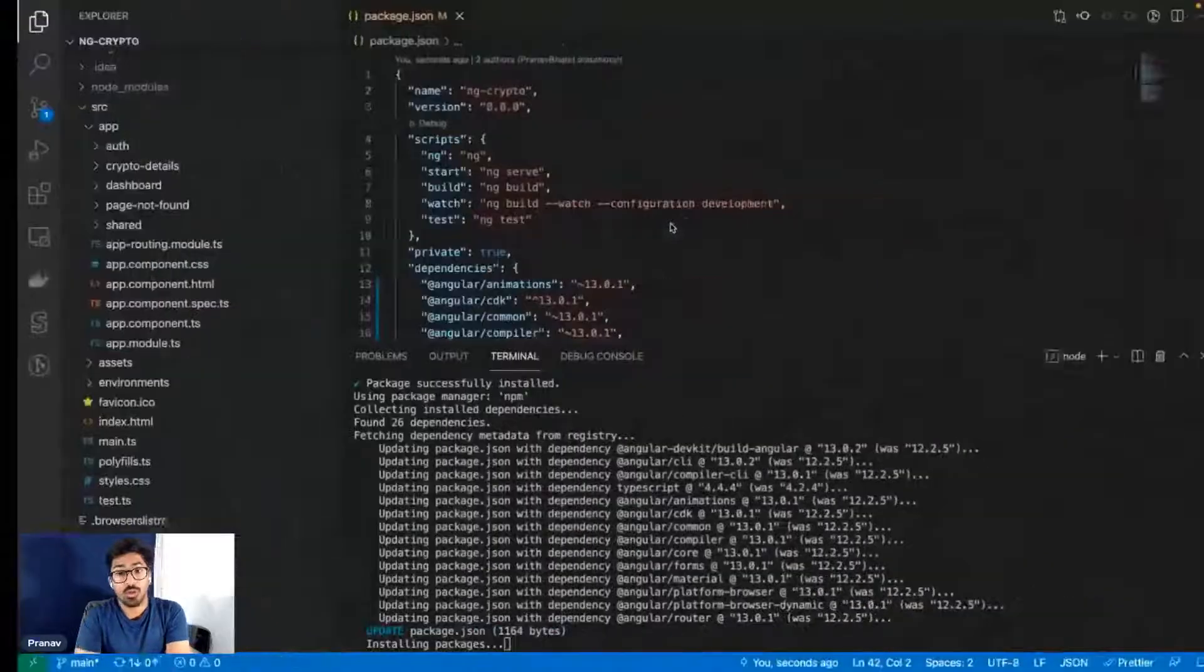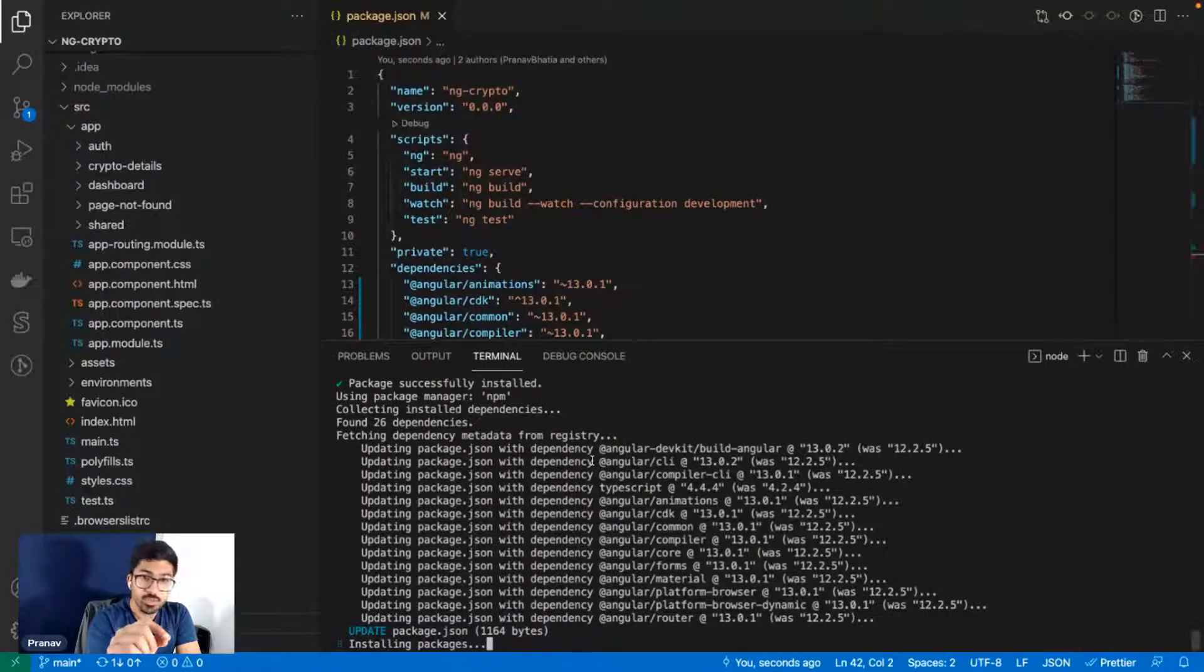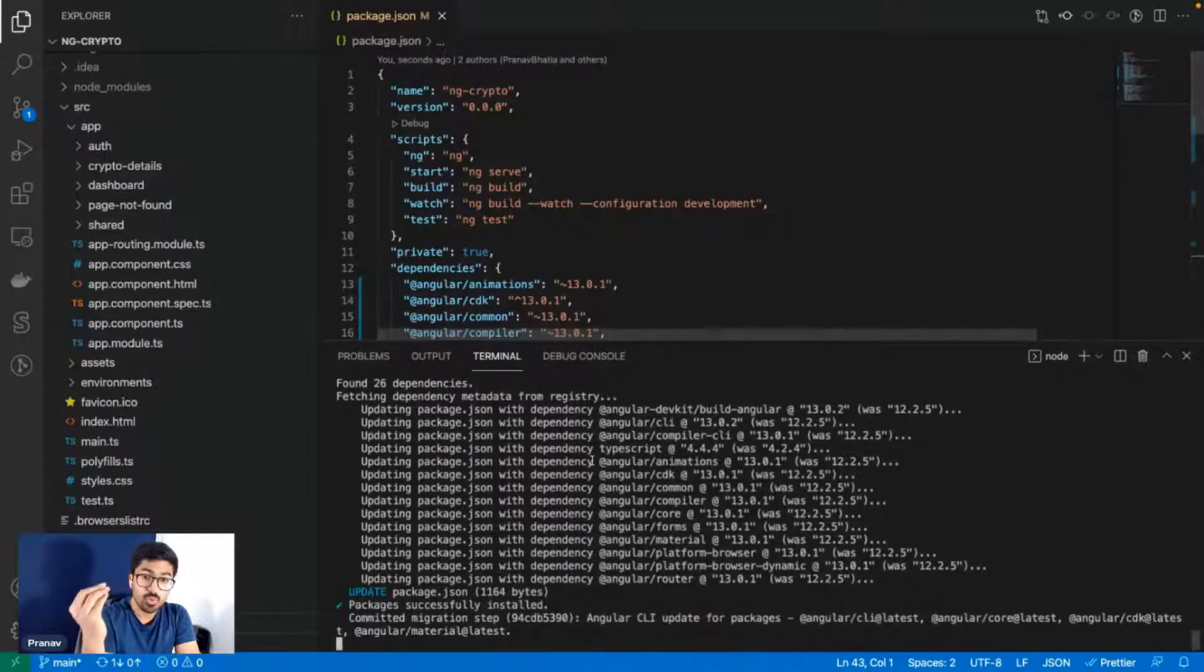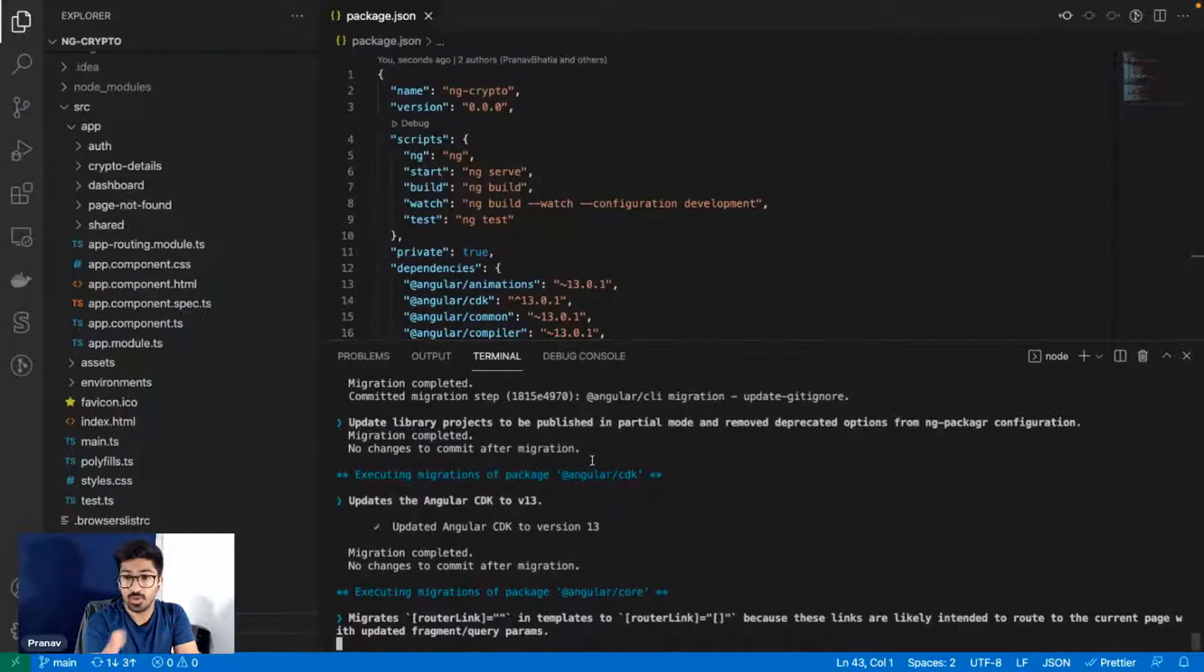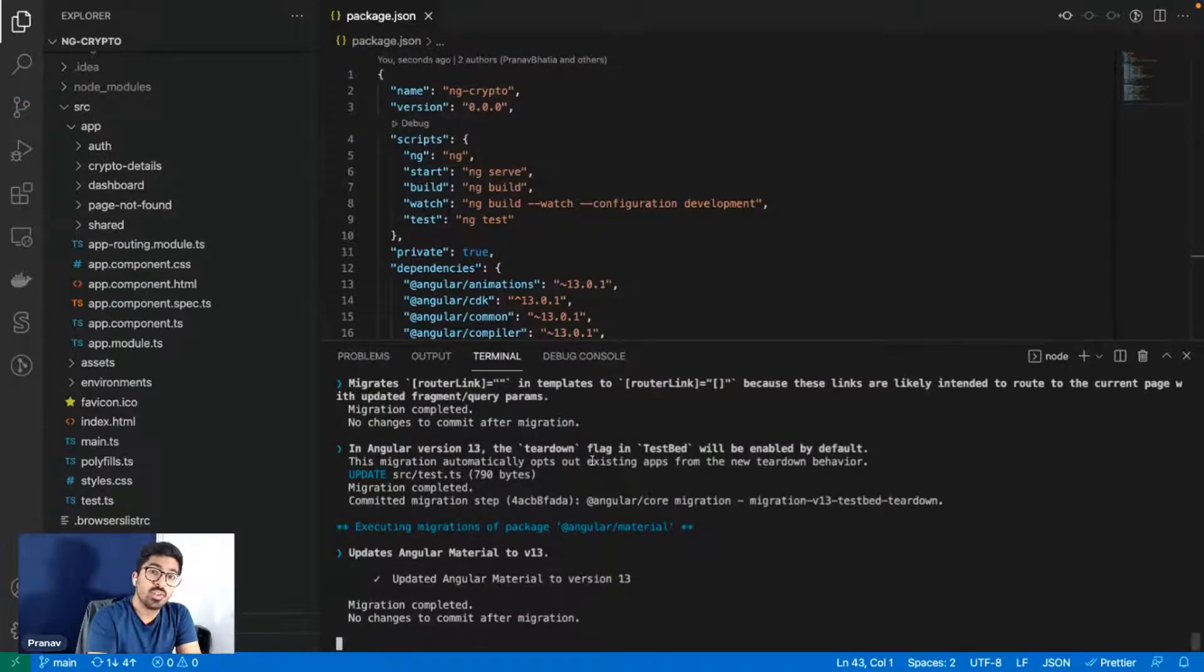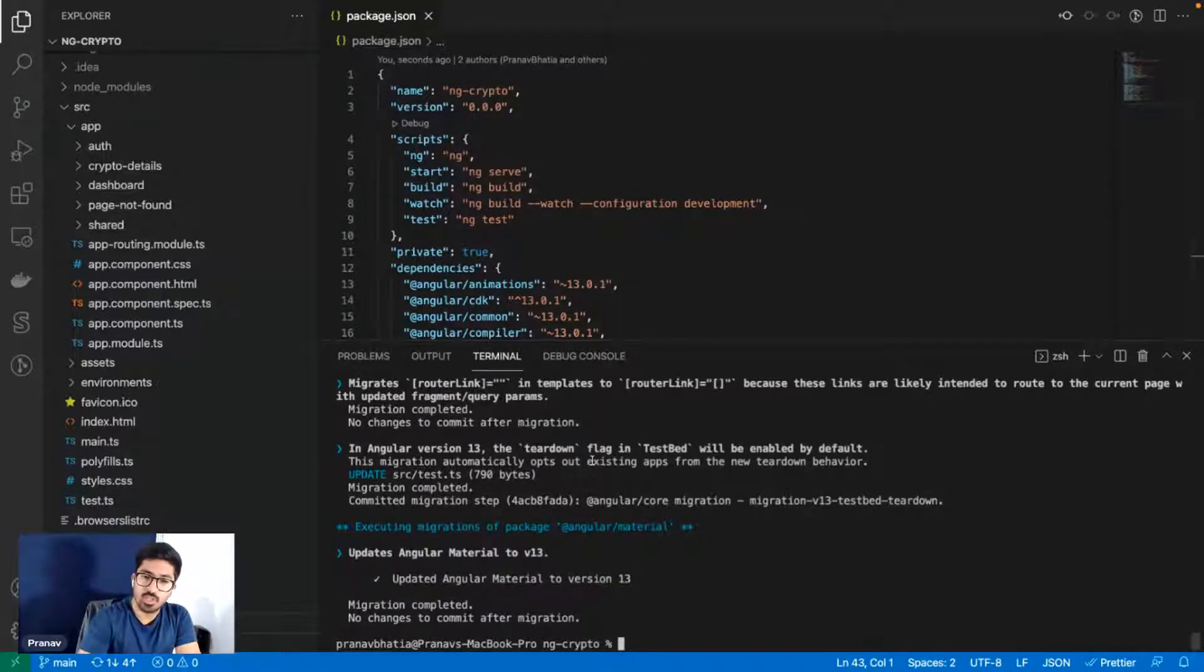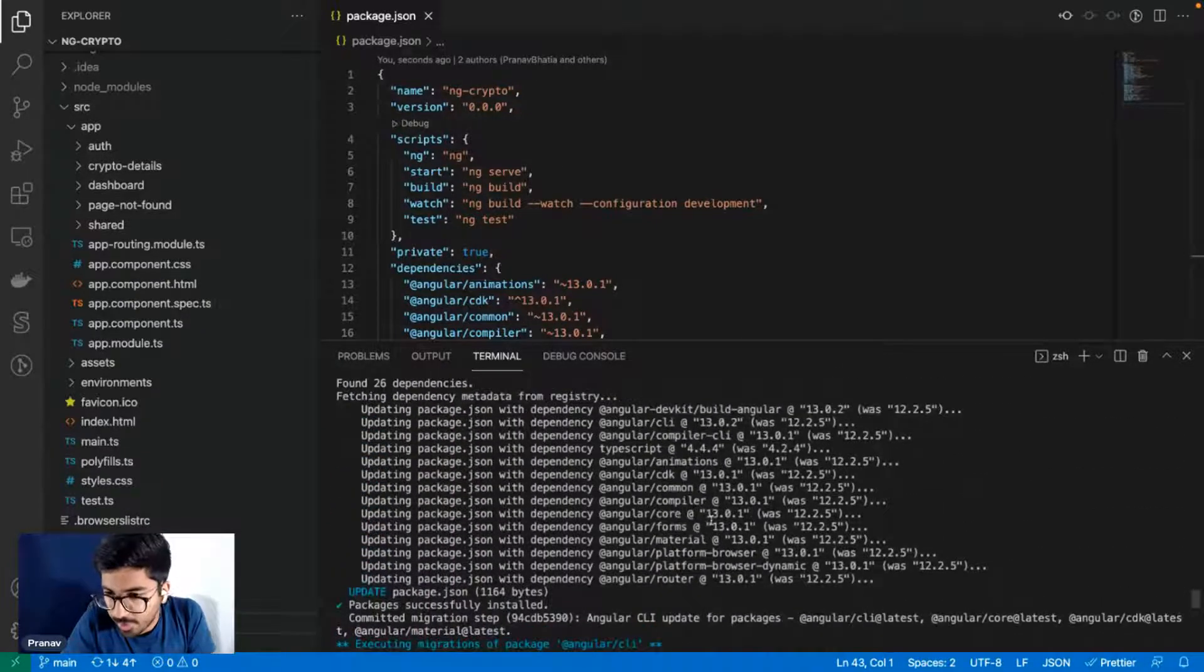One thing is very interesting: Angular 13 release removed the support for Internet Explorer. So if you or your clients were dependent on Internet Explorer, I highly recommend you to tell them to stop using it. Or if you really want to stick to Internet Explorer, which is used by less than one percent of the world's population, well don't update to Angular 13. That is the only scenario when I would not recommend you to update.